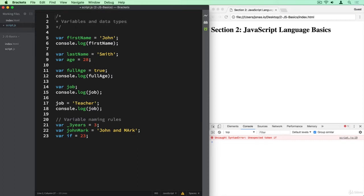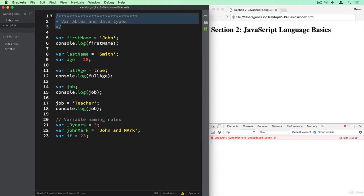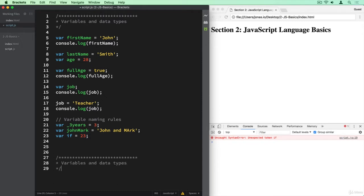So variables and data types. And this is also a common pattern where you add some asterisks here just to separate these lectures. That was the last lecture. And now in this lecture we will have variable mutation and type coercion.